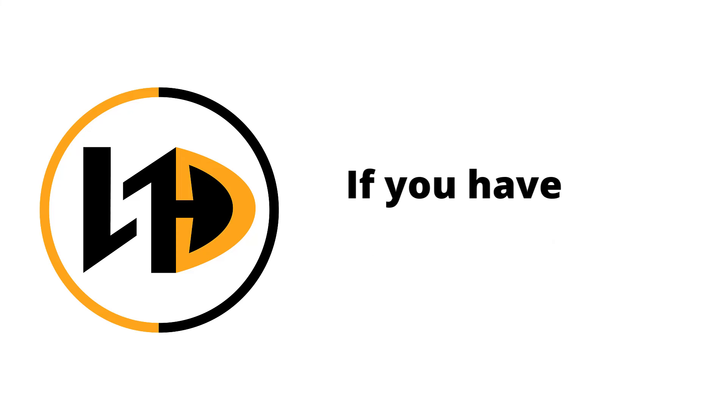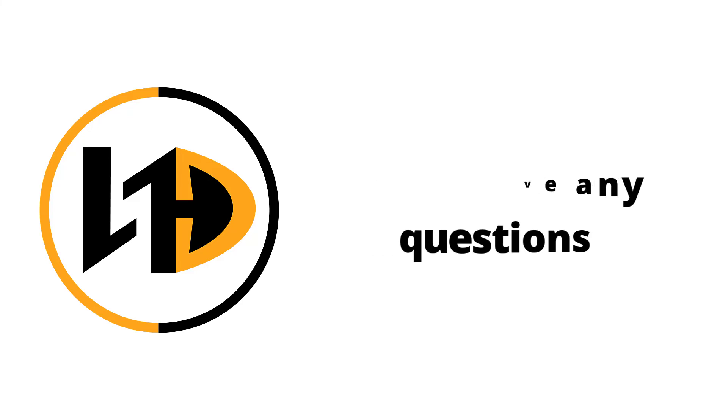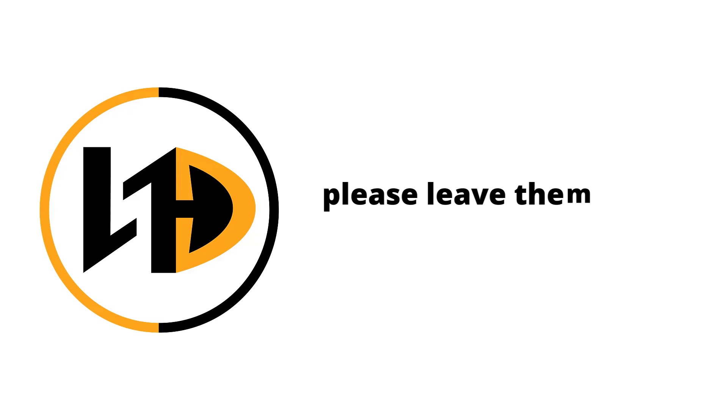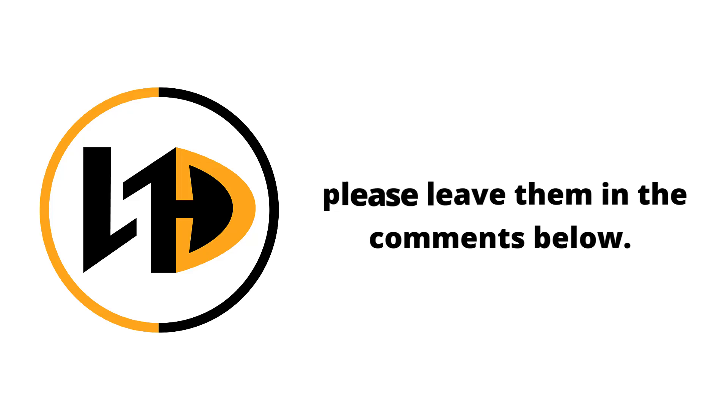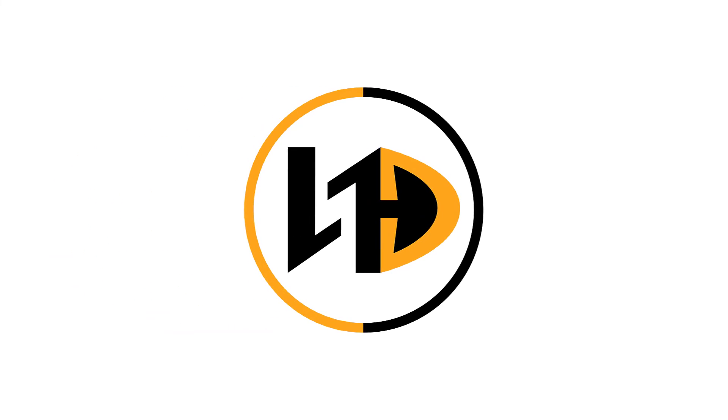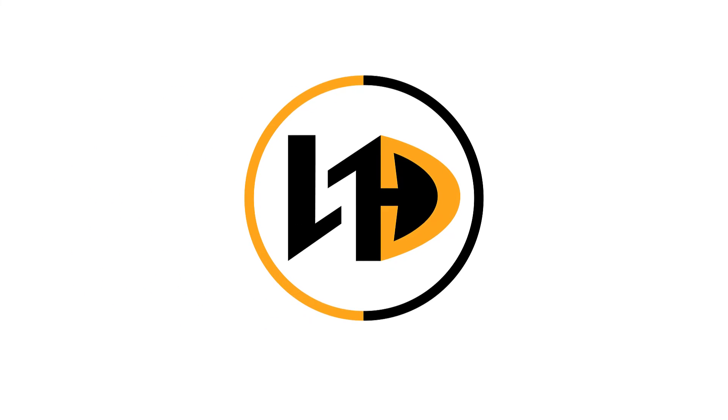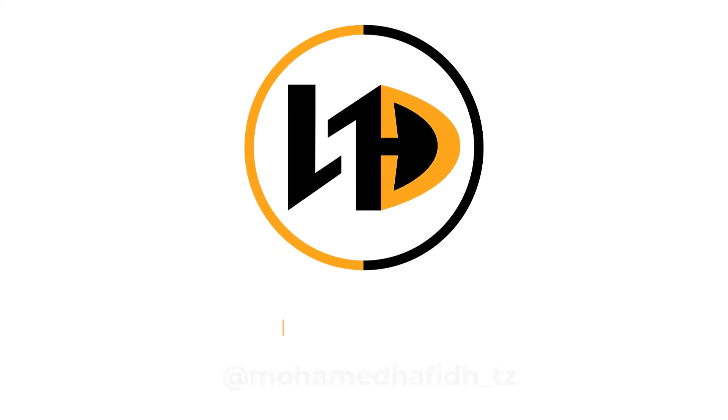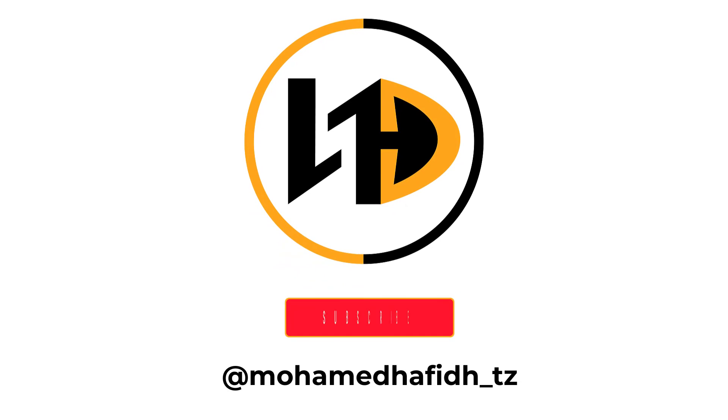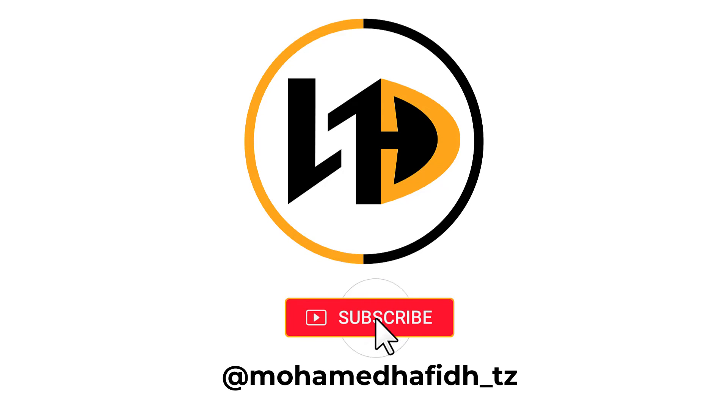If you have any questions, please leave them in the comments below. I'll be happy to answer them. And don't forget to subscribe to my channel for more videos about computers and technology.